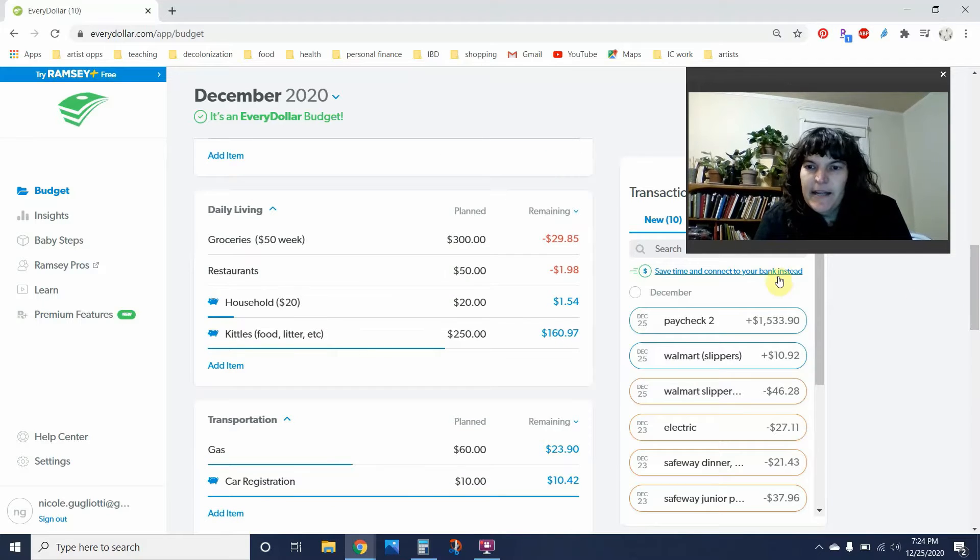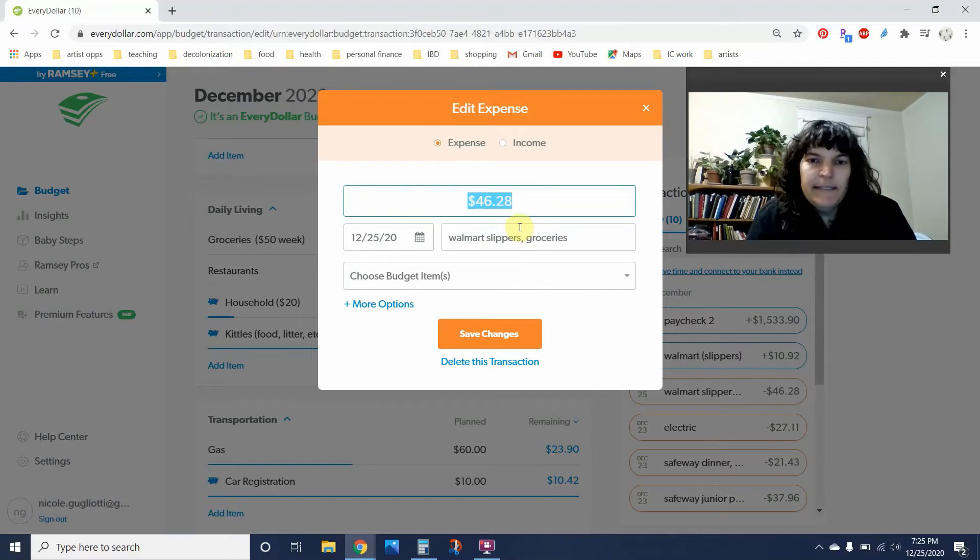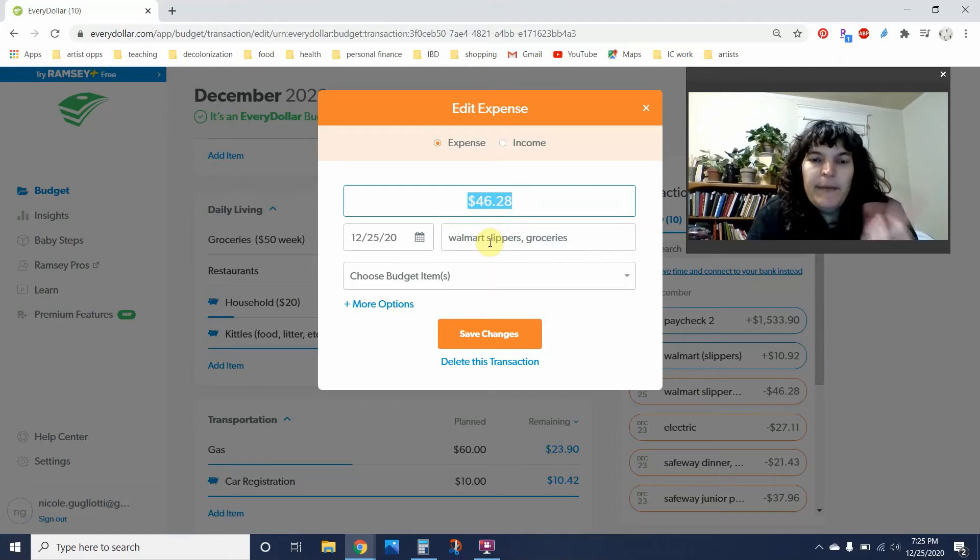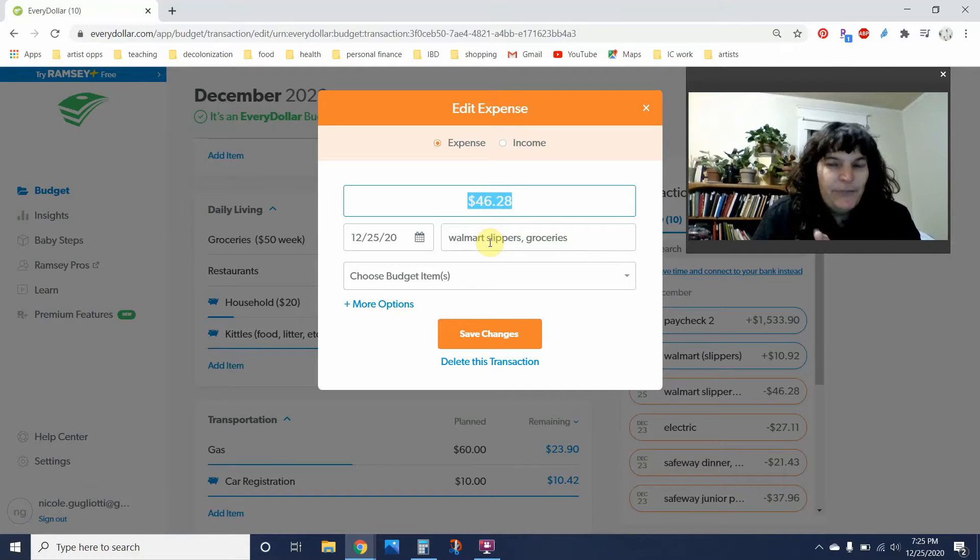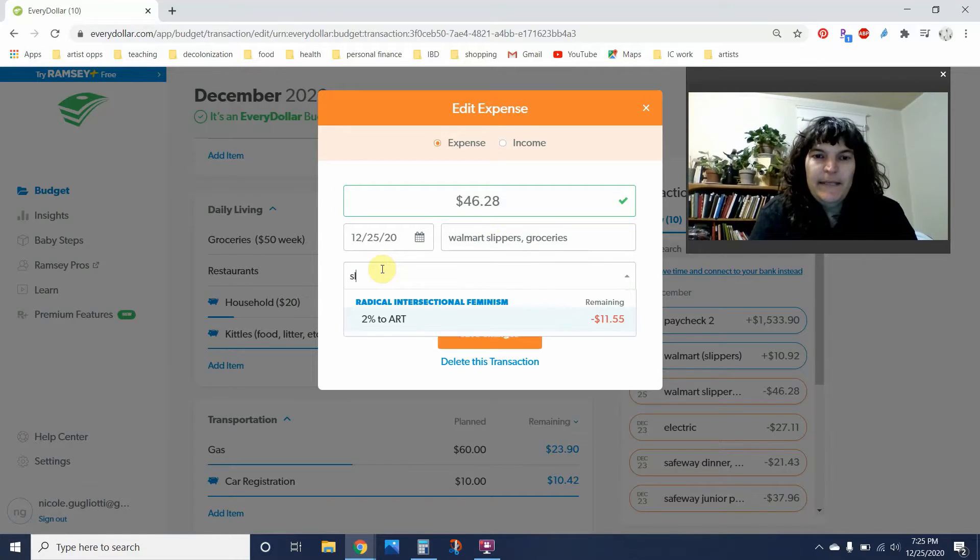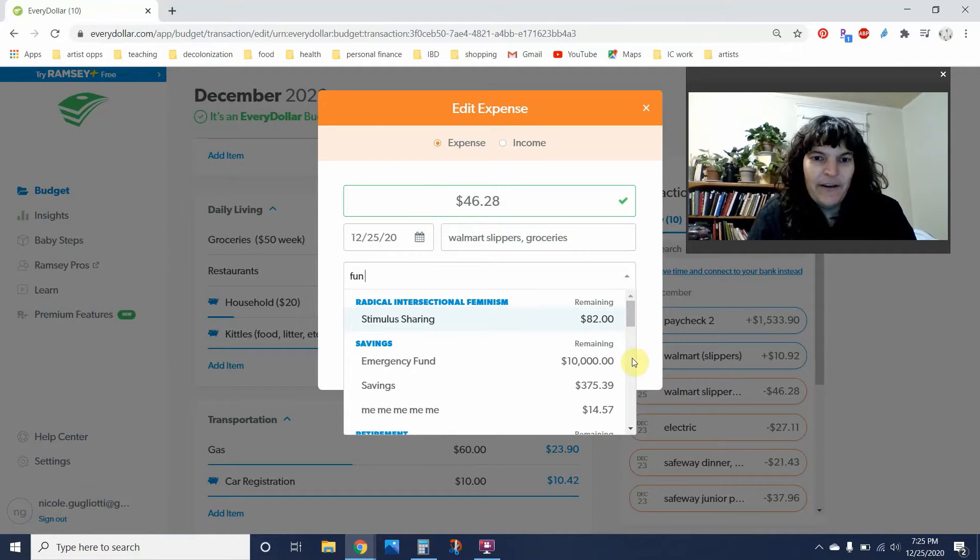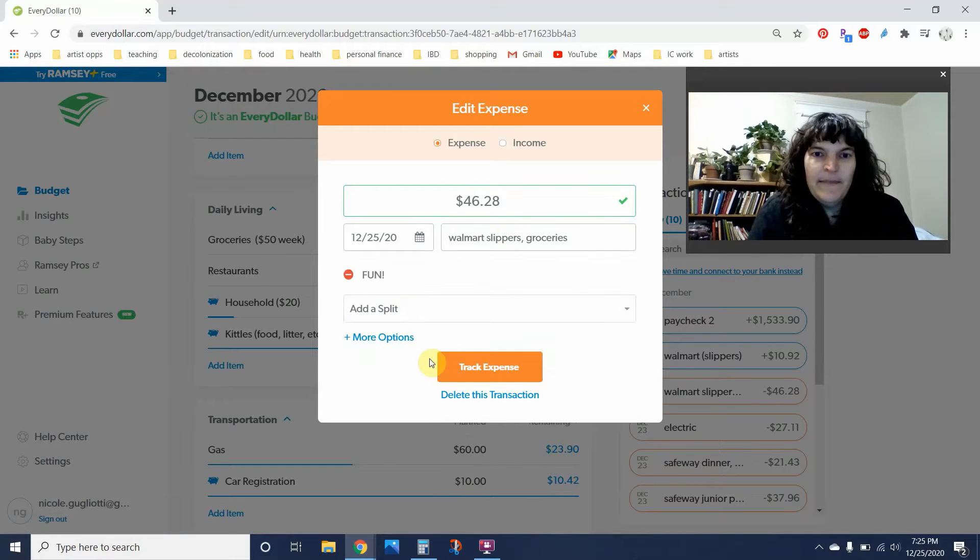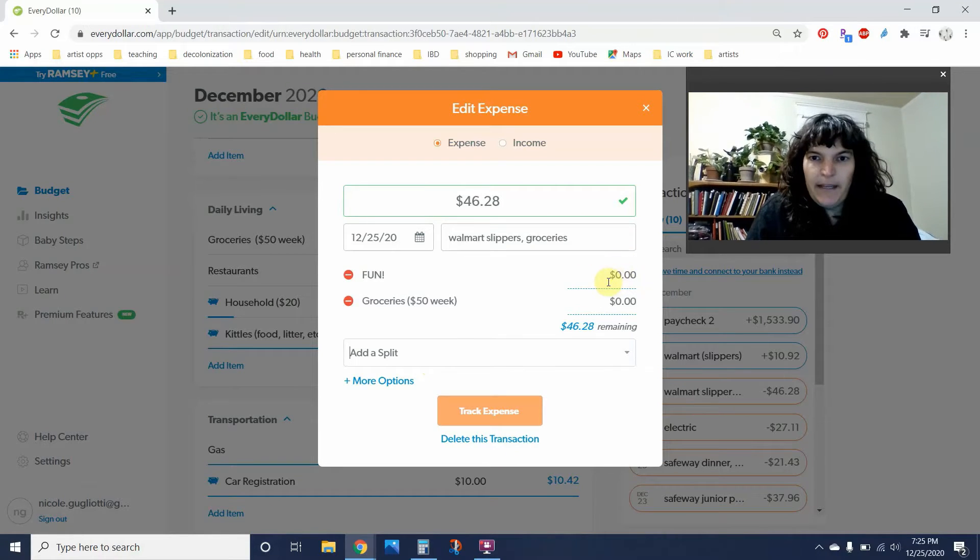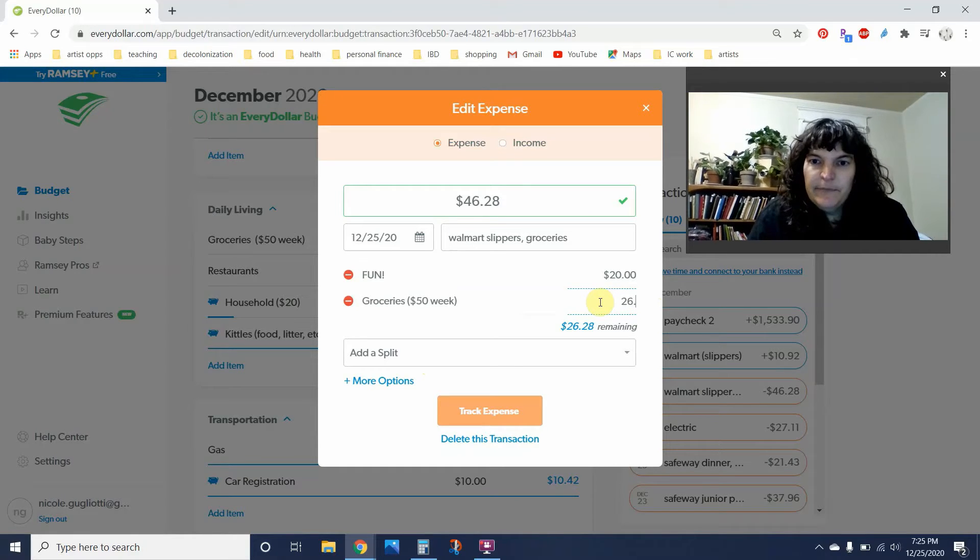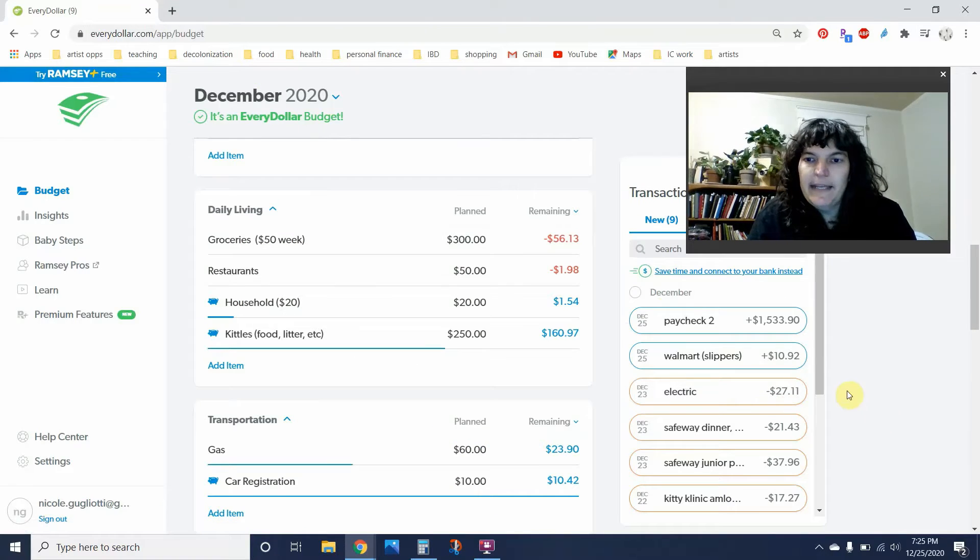While I'm there, I'm gonna put this Walmart transaction in. I'm actually going to split it because I got groceries, like veggies for the week, but I also got a pair of slippers, which I did earlier in the month. So later I will get to the refund that I got for those. So real quick, I'm going to put in fun, which for some reason never comes up. There we are. Fun. And then I'm also going to put groceries in. So the slippers I ended up getting were about $20, I'm just rounding. And so then the rest is $26.28, and that was for groceries.